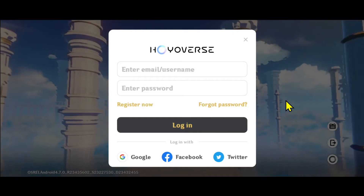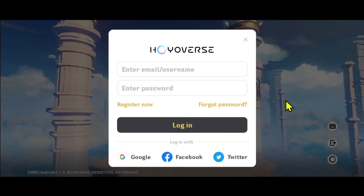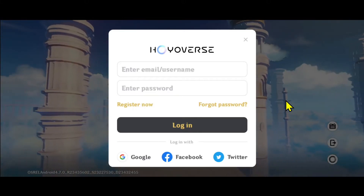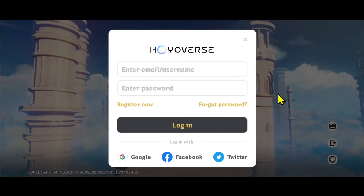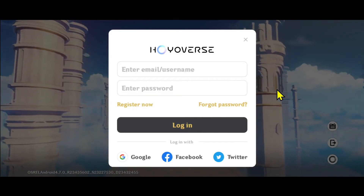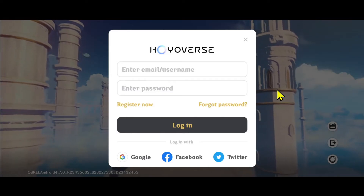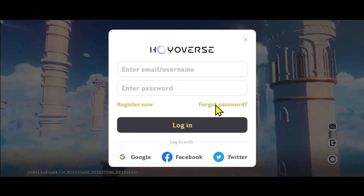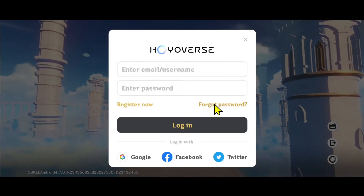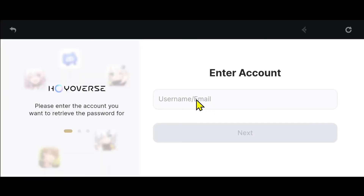First of all, open up the Genshin Impact game on your device and when you open it up you will see the login screen. Within this page, tap on forgotten password and you will be asked to enter your username or email address to continue forward.